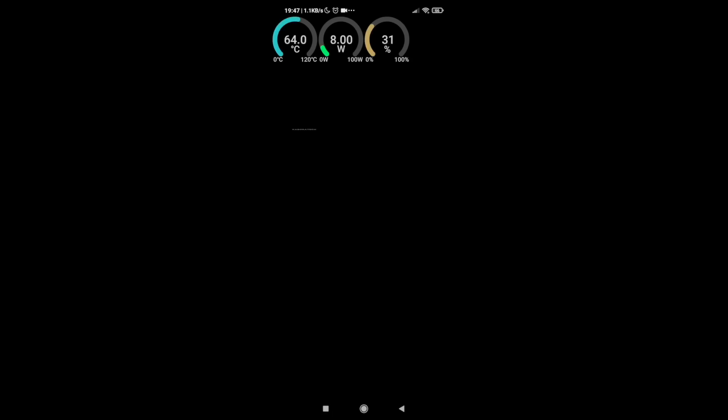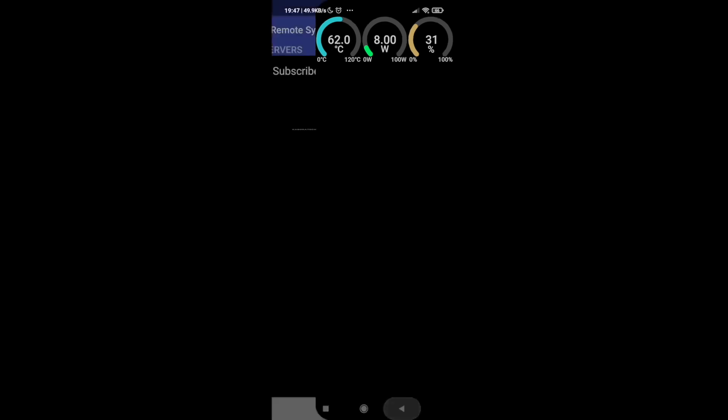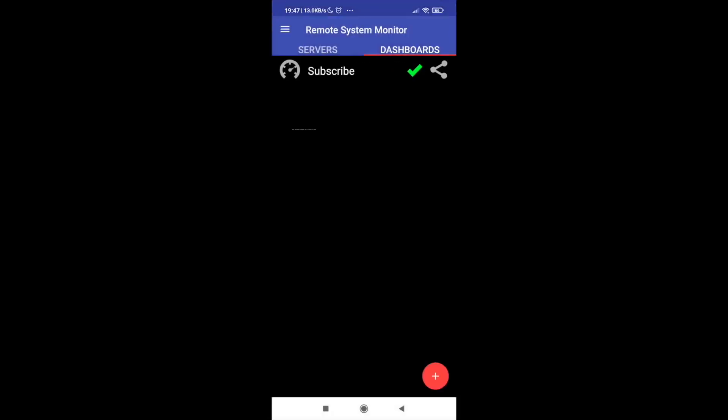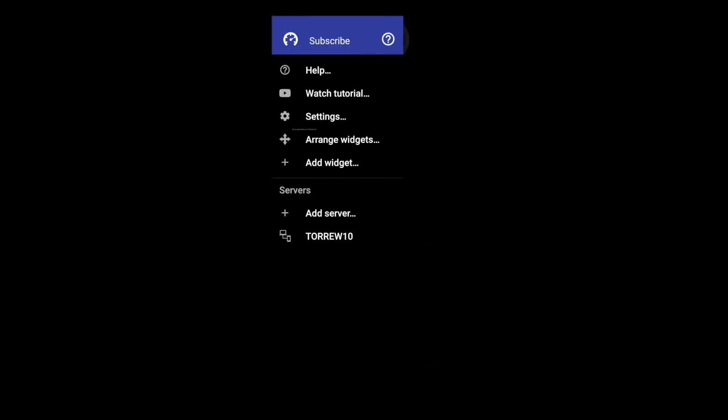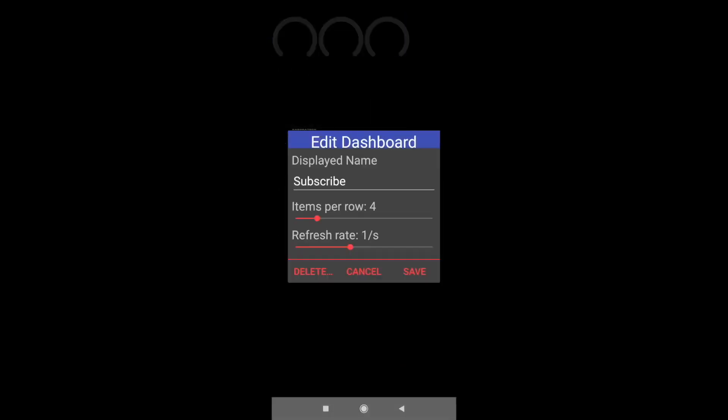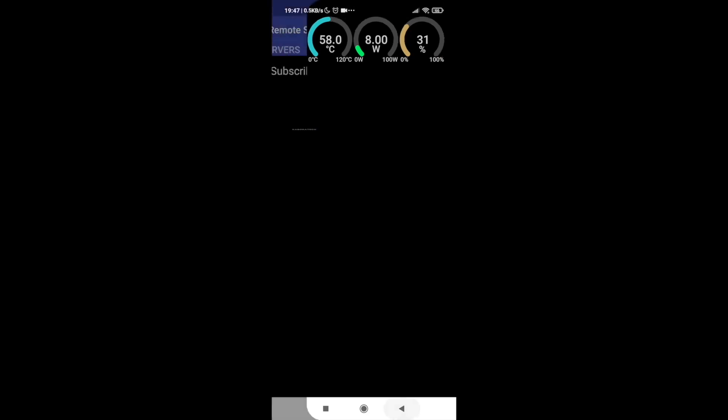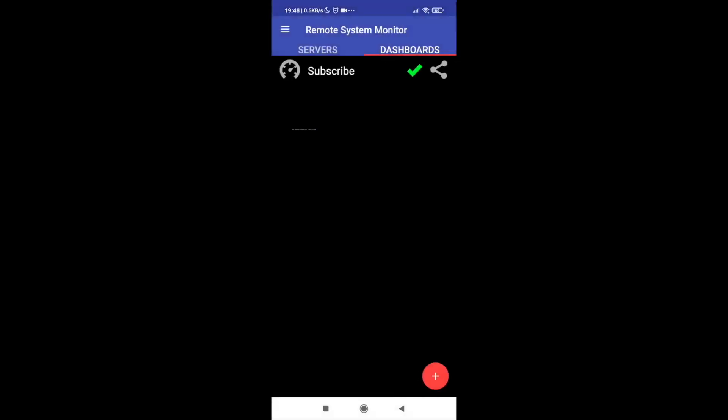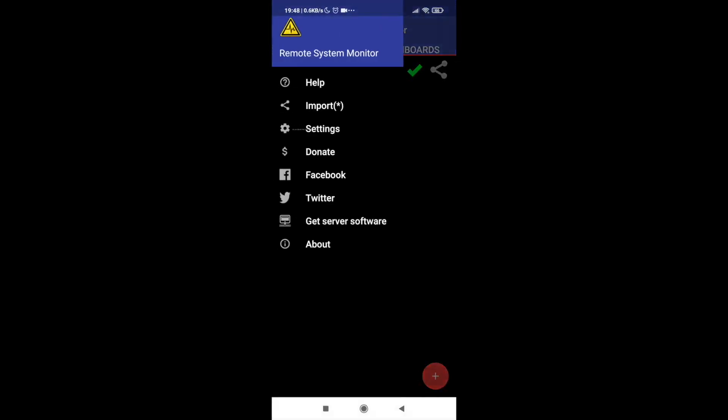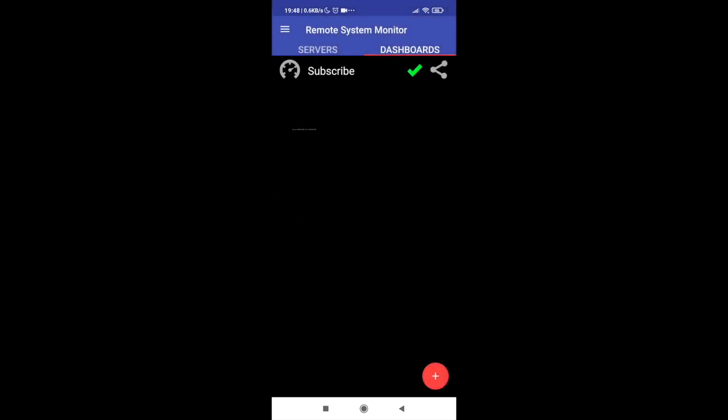As you can see it's not difficult. But let's import the configuration that I already made so we can increase the number of widgets and you can see. And also the refresh rate, I have at one second but you can change if you don't want or if you don't need to refresh so fast.